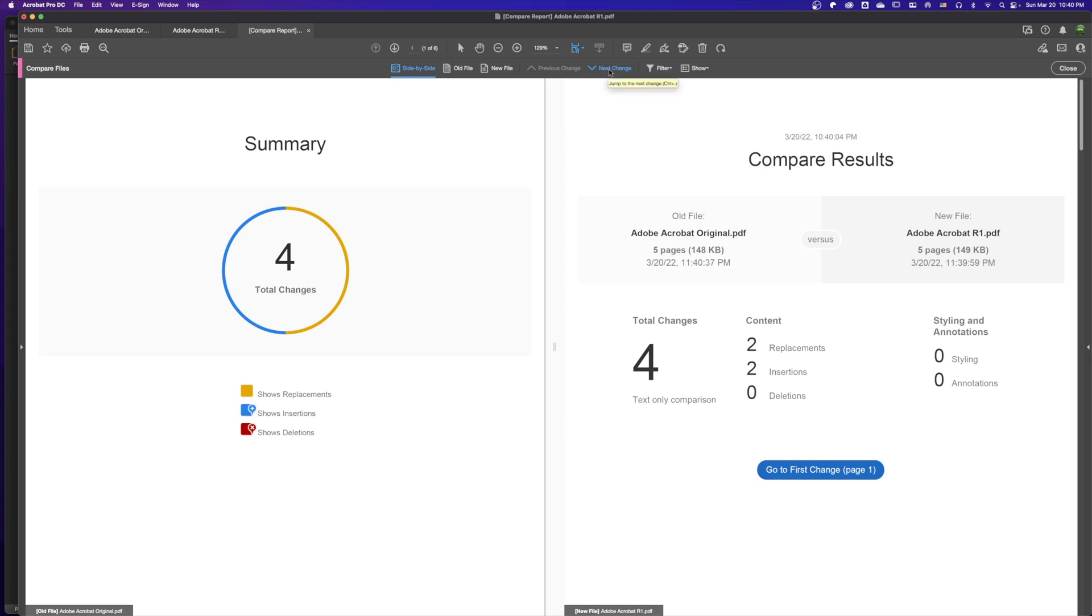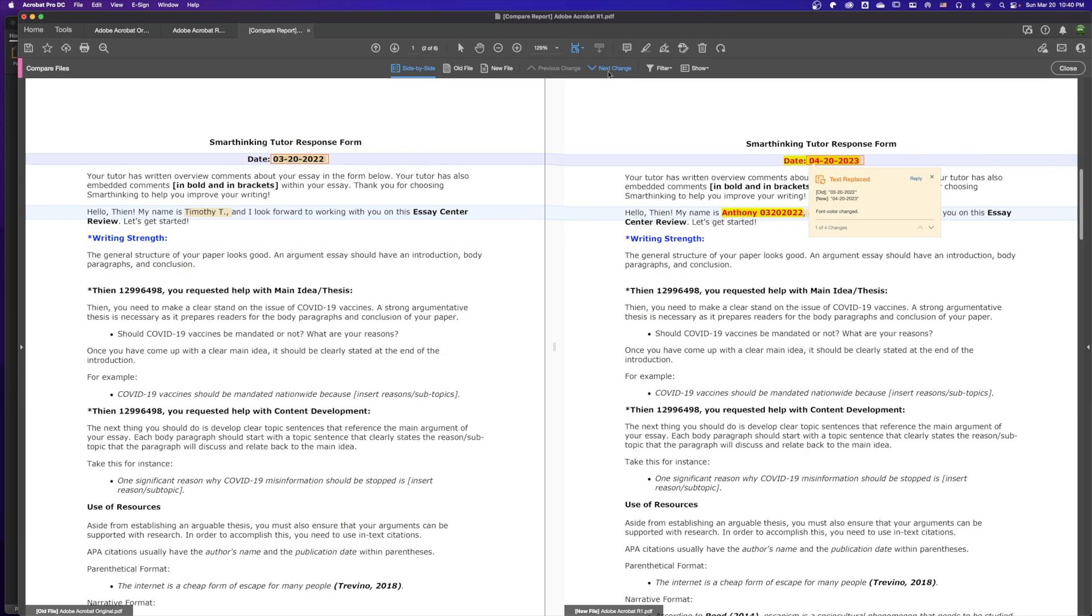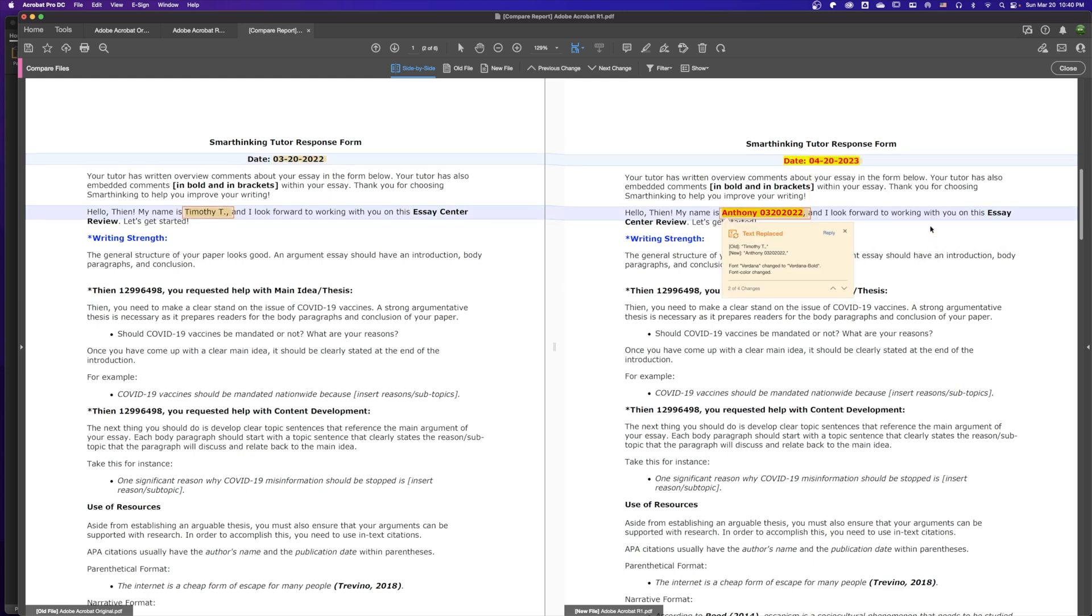We can click to the next change. The first one shows the old document says 03-20-2022, and the new one is 04-20-2023. Then we hit the down arrow button to go to the next change. The old text is Timothy and the new one is Anthony.